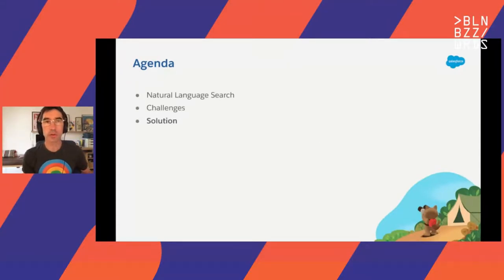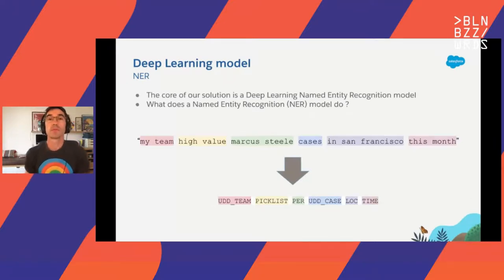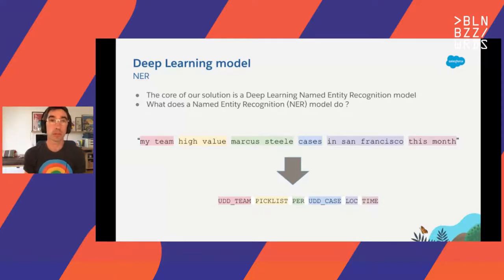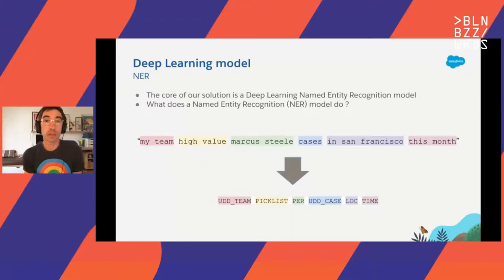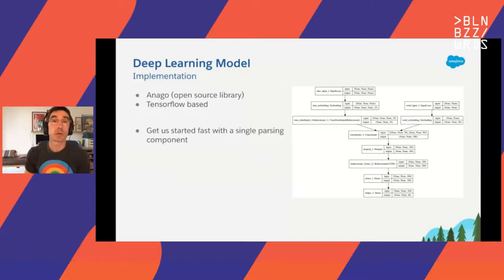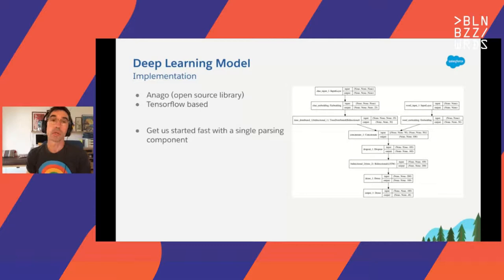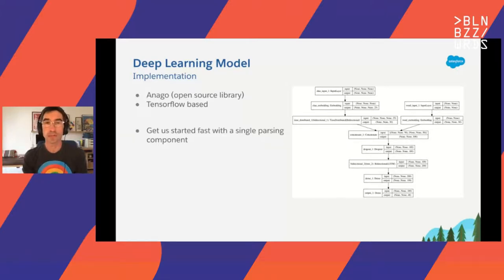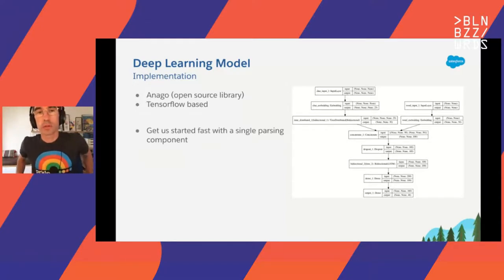At the core of our solution is a deep learning Named Entity Recognition model — NER for short. Given a text (in our case a query), it tags each word with semantic tags. In this example, the system tags six different concepts: picklist, person, location, time, and so on. Our deep learning system is based on ANAGO, an open source library. It is a TensorFlow model with a standard architecture called bi-LSTM. We started with this rich system — it was useful because it can recognize a lot of concepts with a single component, not a lot of moving pieces — so it was quick to come up with a system that we could pilot with a few customers.